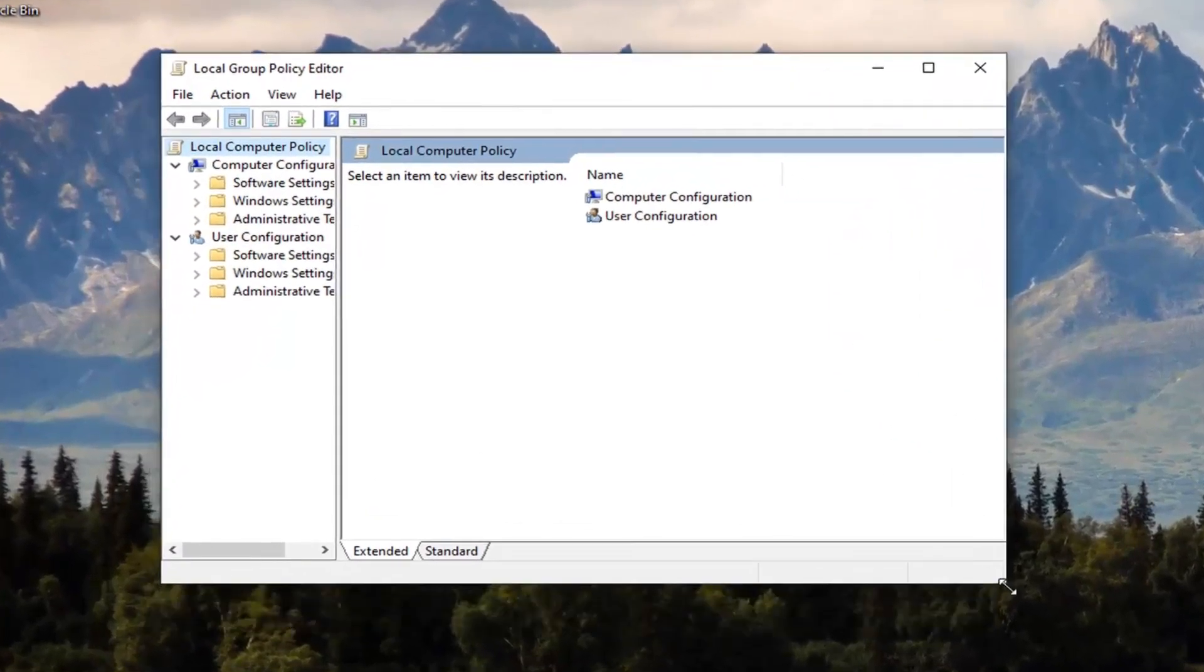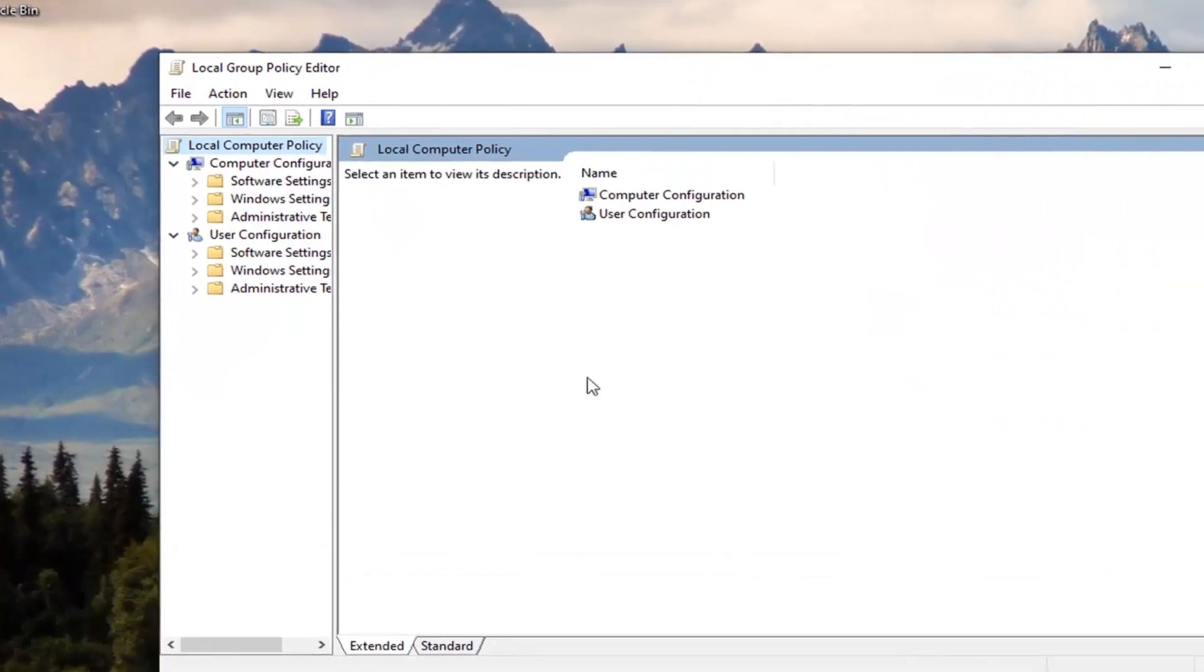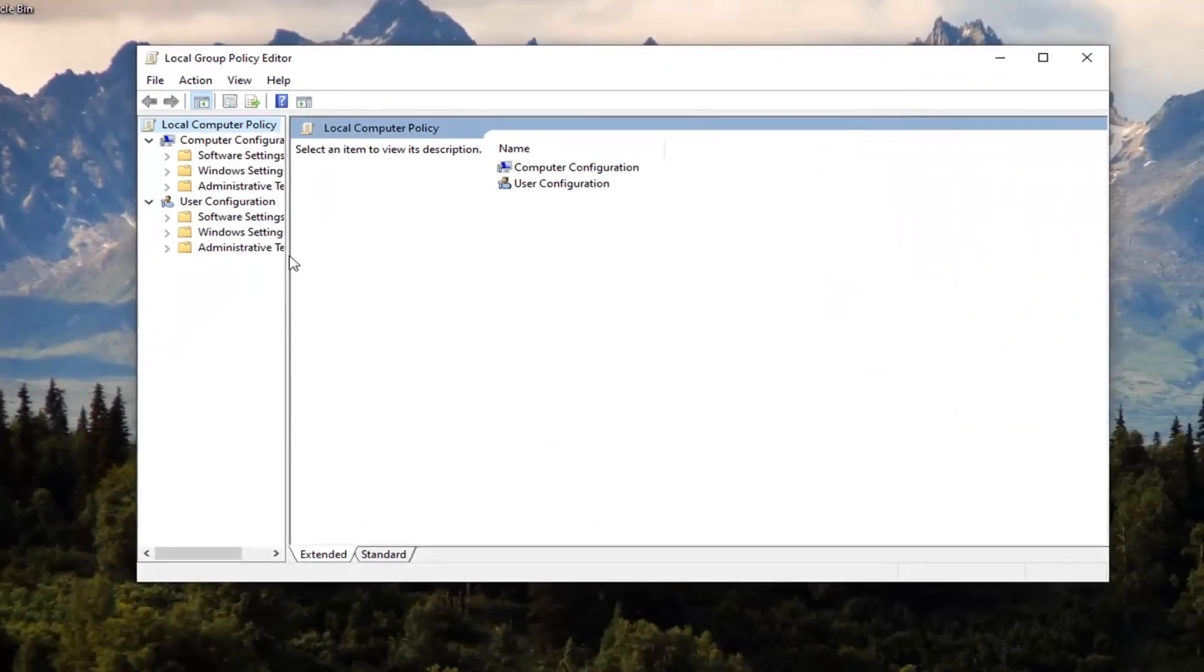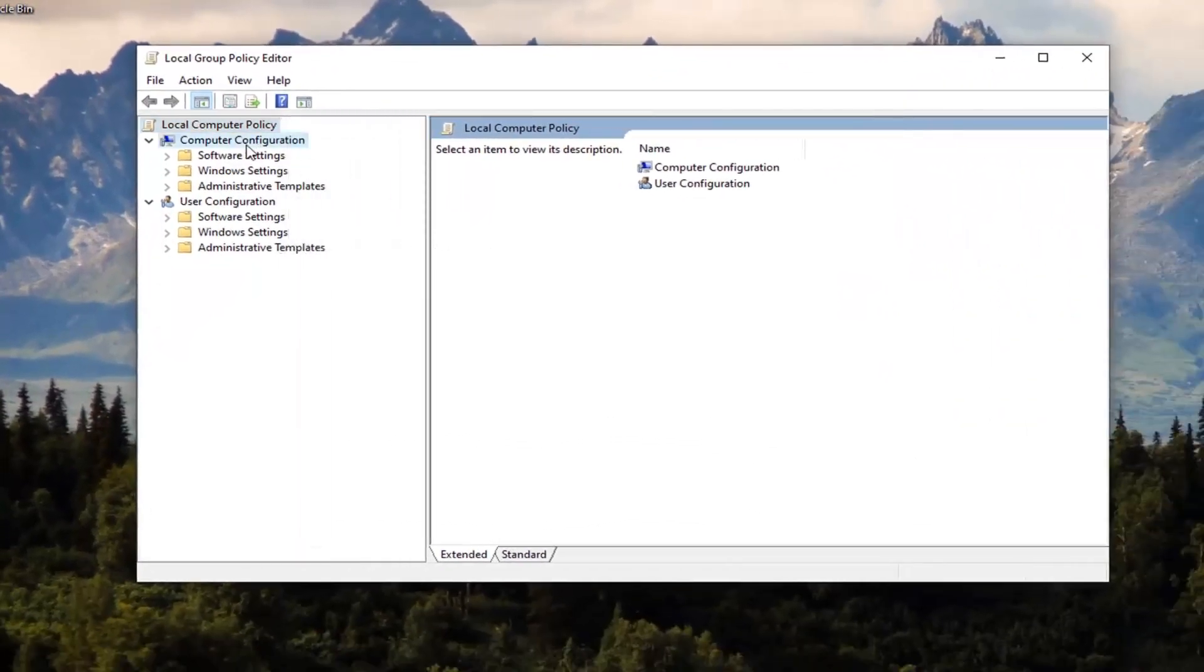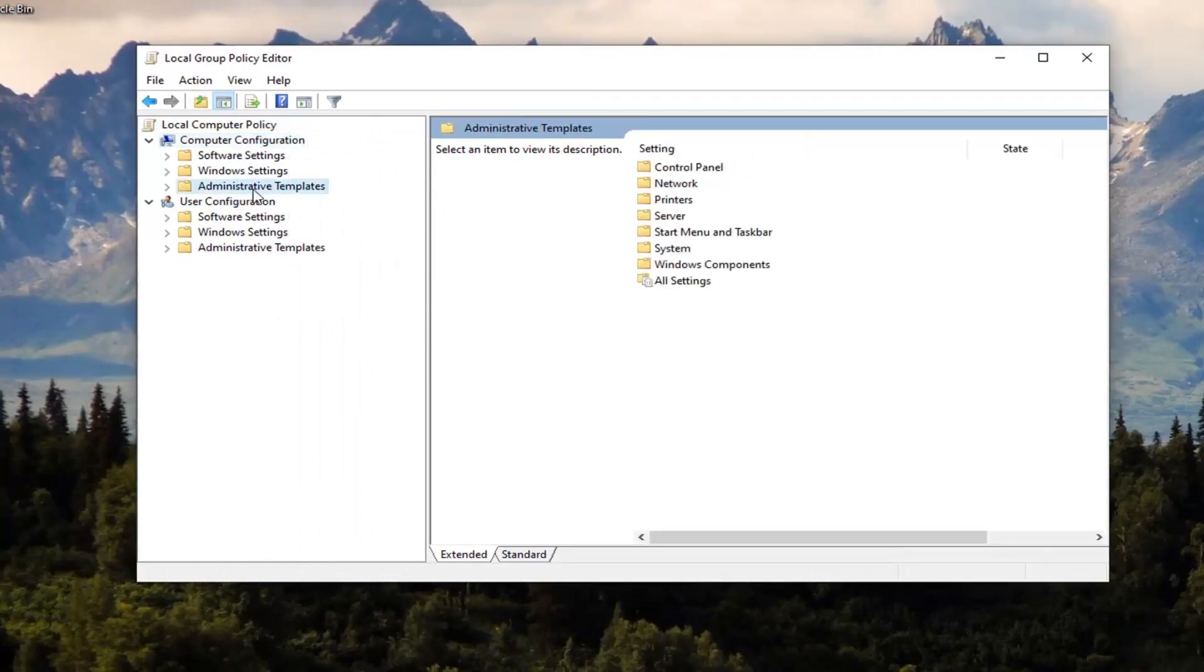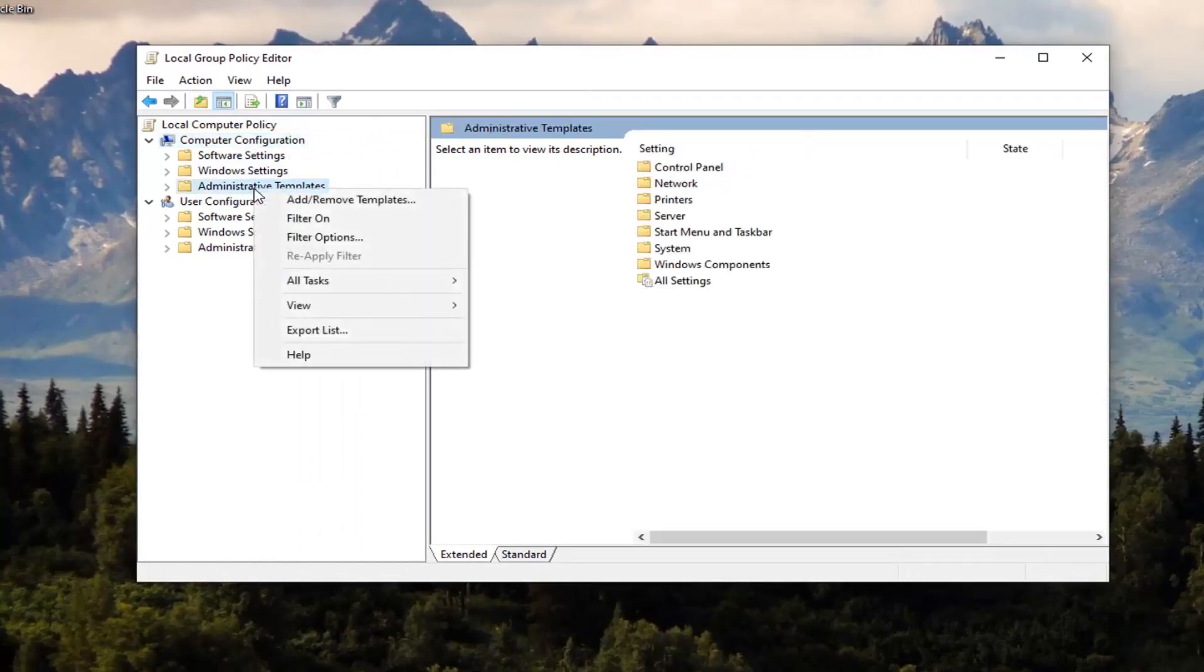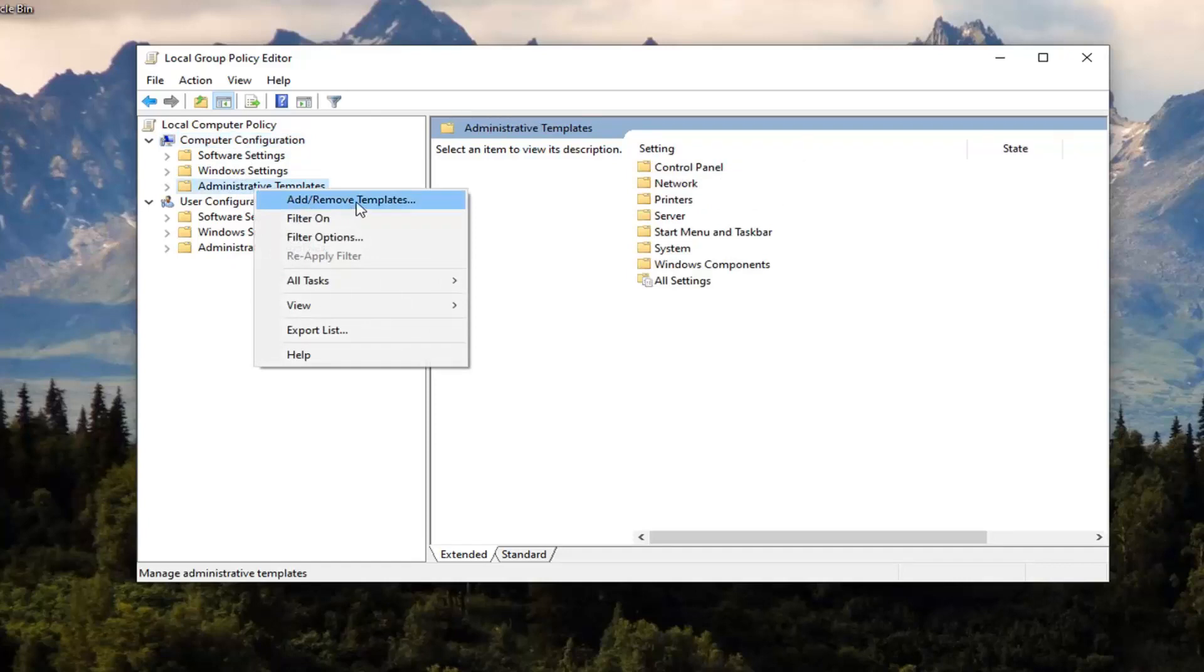I'm going to make this window a little wider here. You want to go underneath Computer Configuration now and right click on the Administrative Templates folder. Select Add/Remove Templates, and now select the Add button.